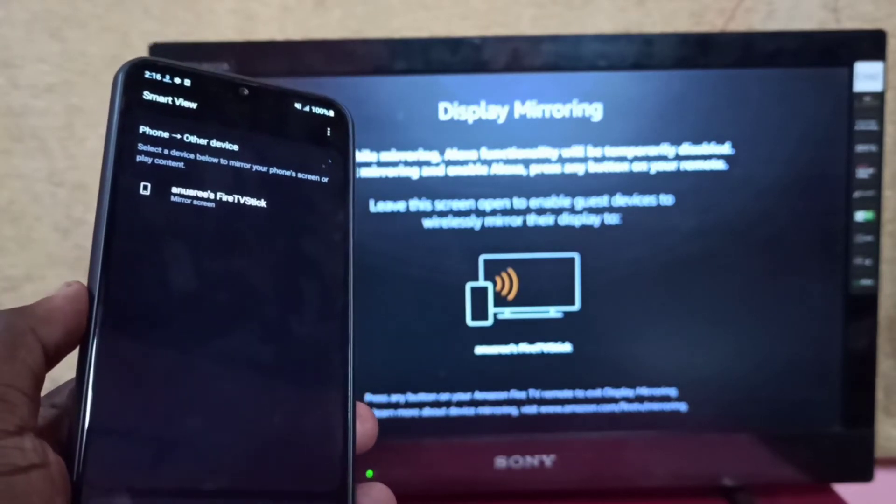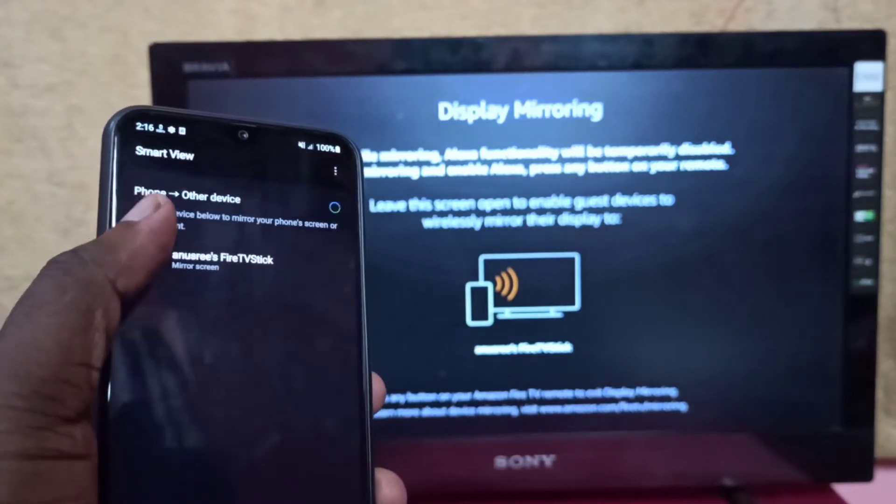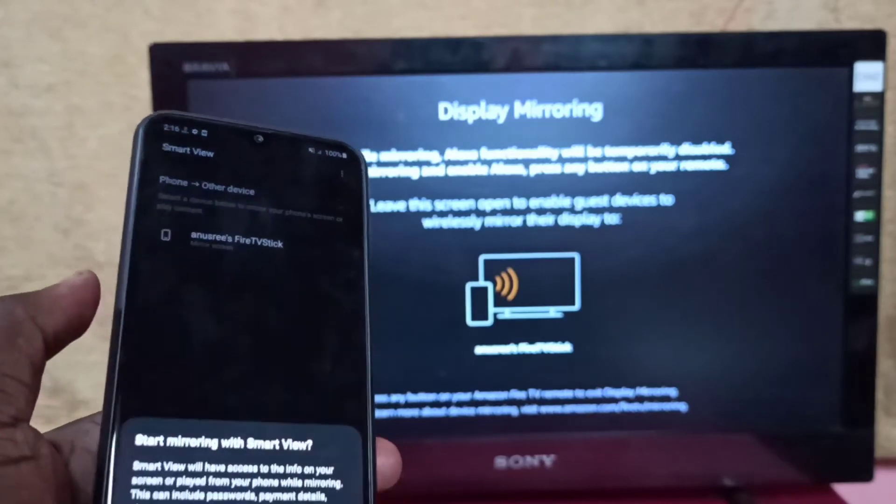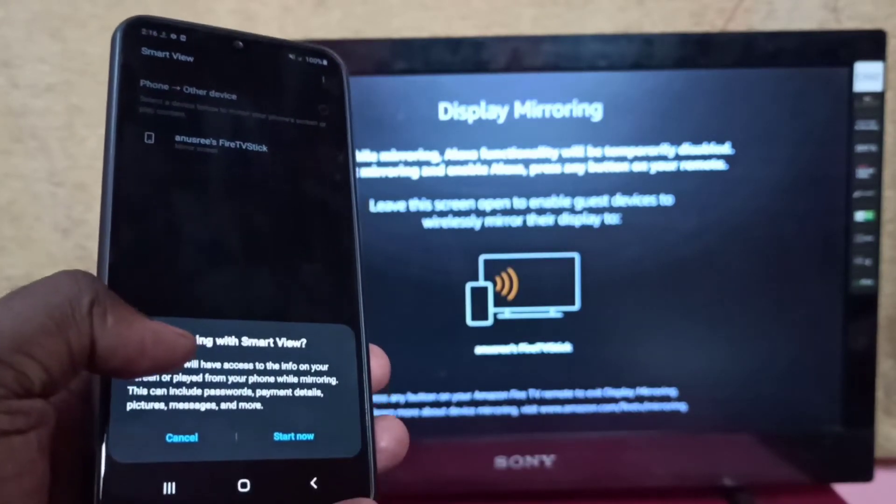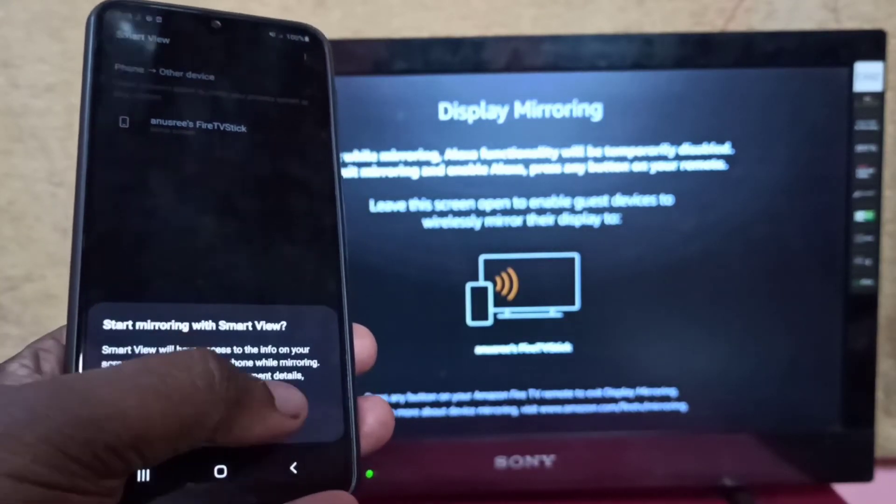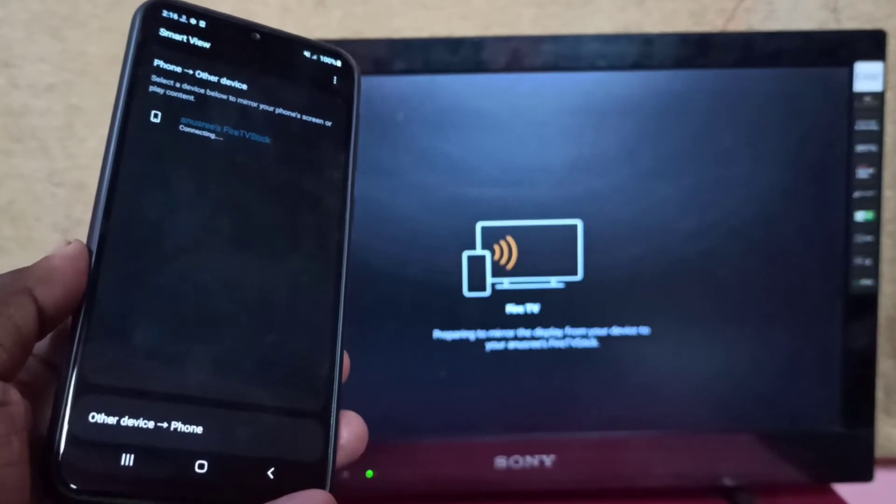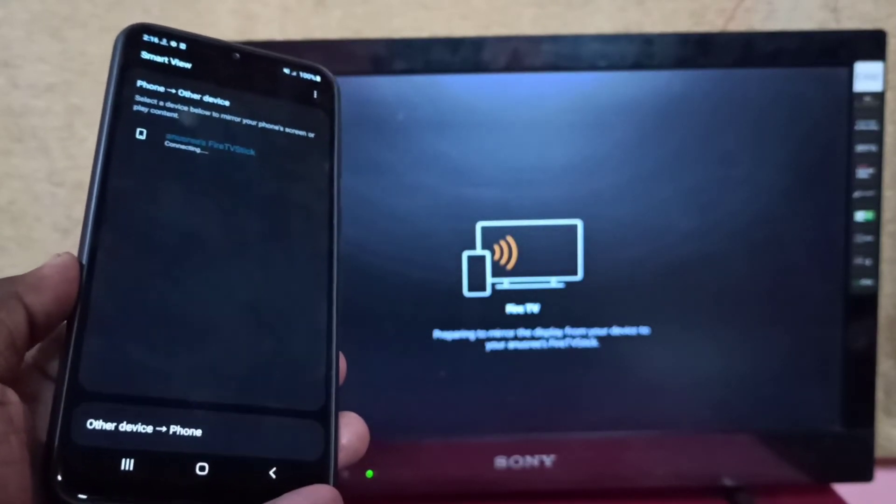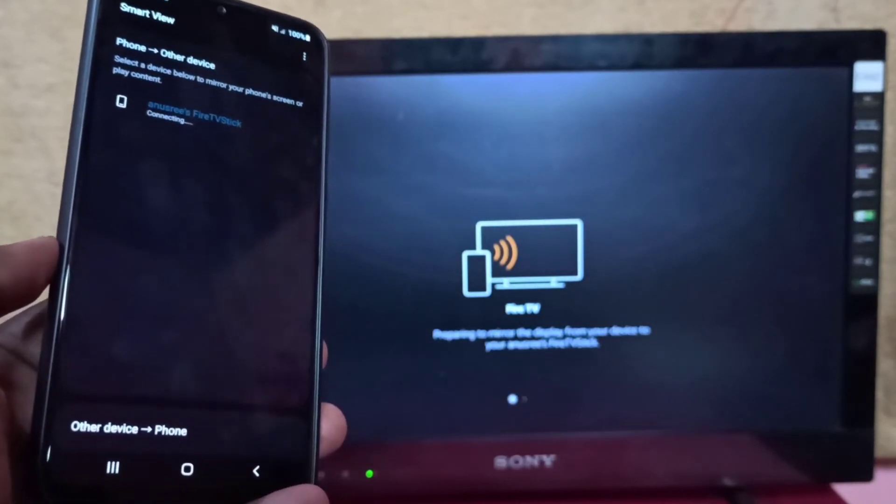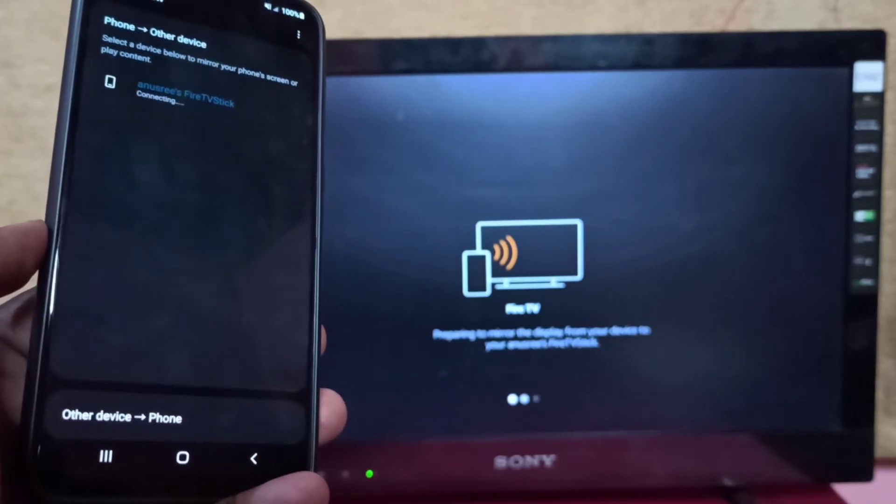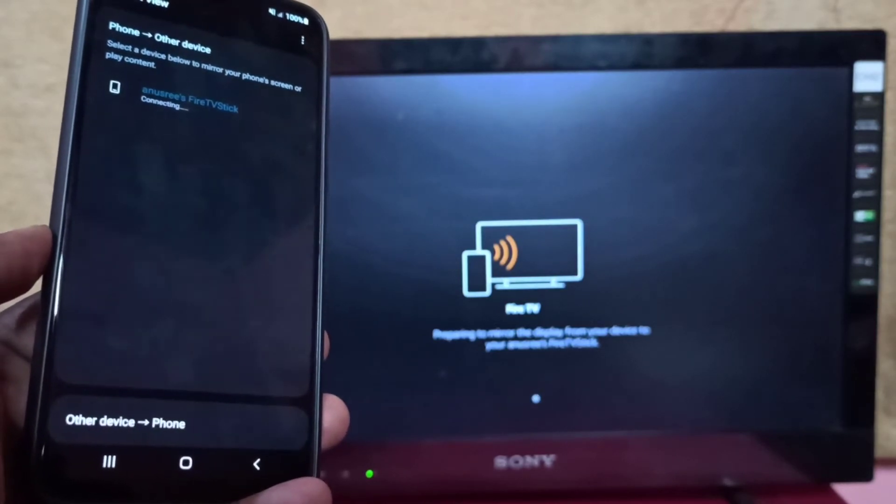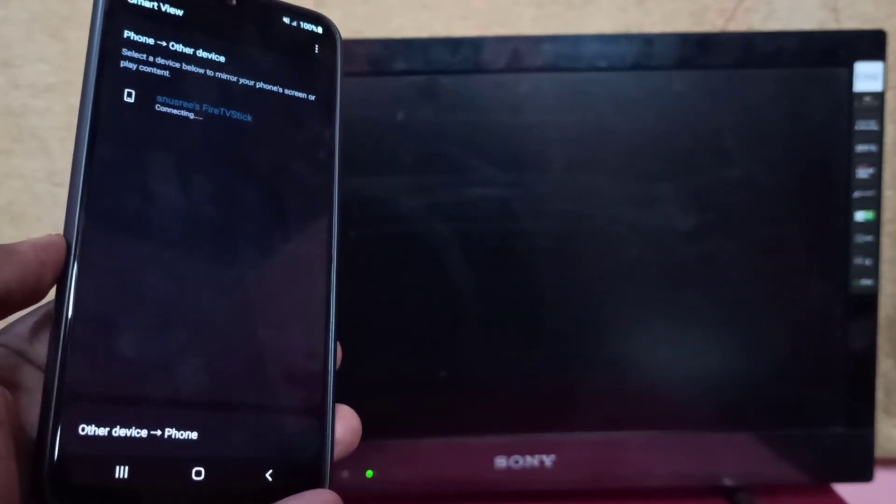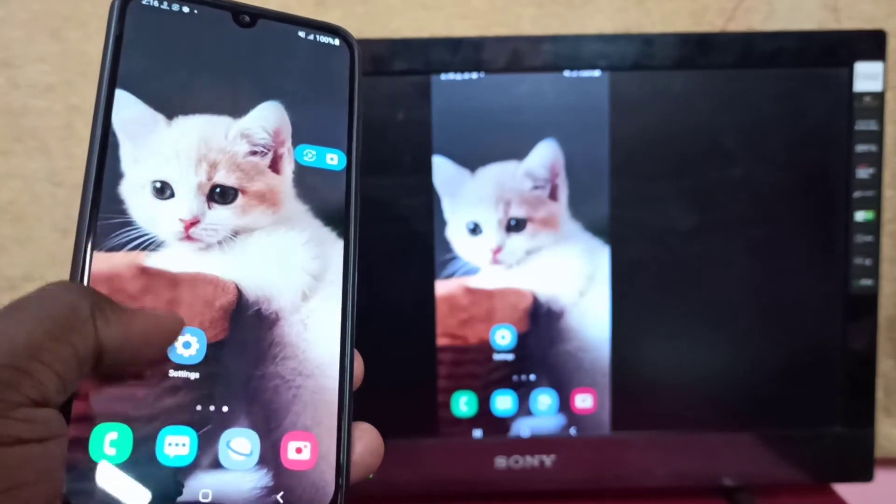Now it's searching for devices. Here you can see Fire TV Stick - tap on that, then tap Start Now. Now it's connecting, please wait. Done.